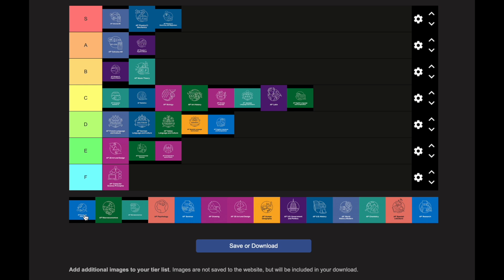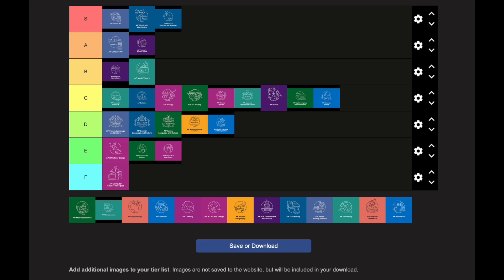AP European History goes in the C category — it could go either way between B and C but landing at C. You'll actually know more information coming in than you think. If you've learned world history before, you know a lot — especially about WW1, WW2, and the Cold War era. Since it's not a STEM class, each unit doesn't build on the previous one, which is nice. However, there is a lot of reading, which is why it's in C rather than lower.